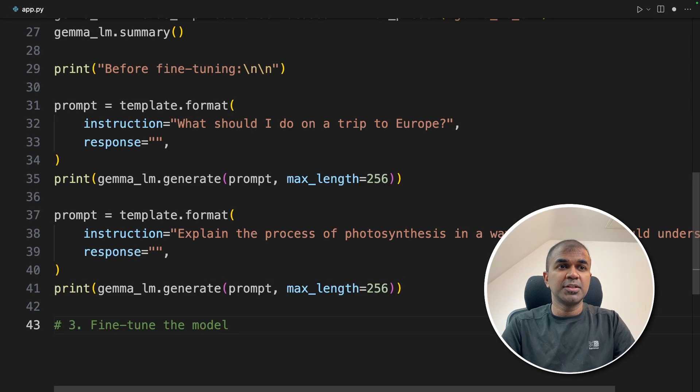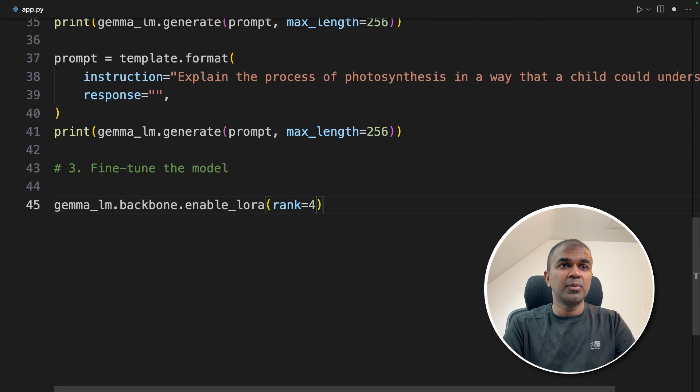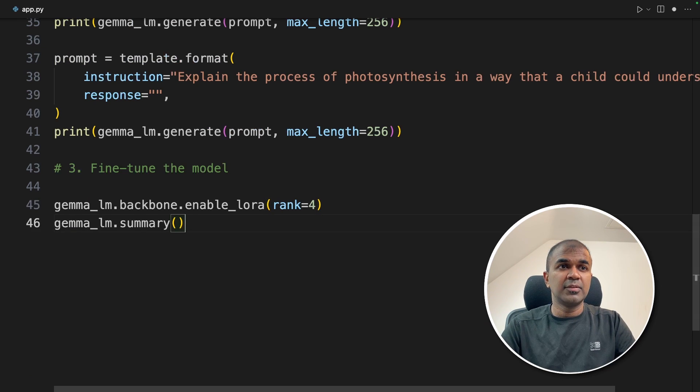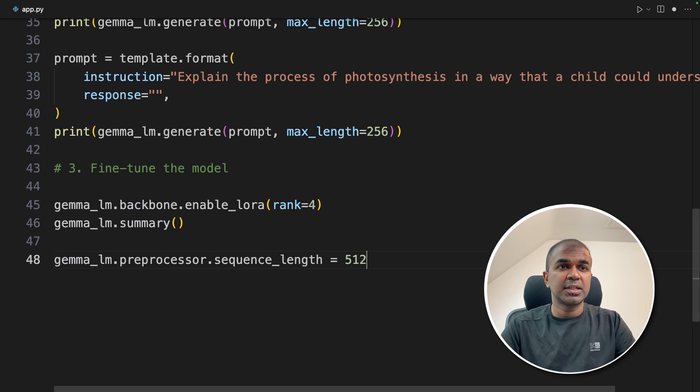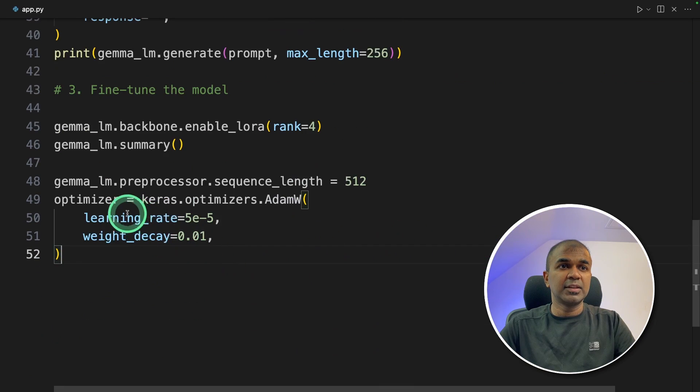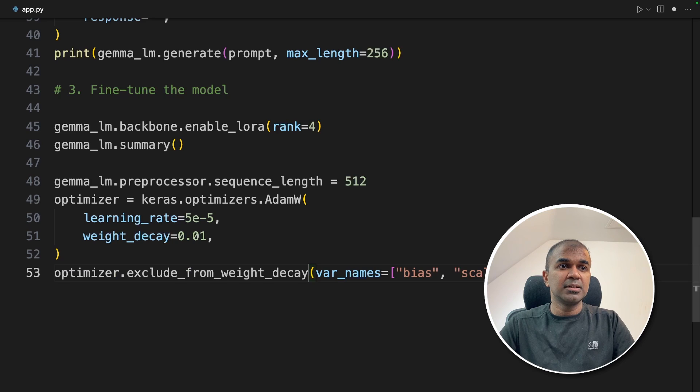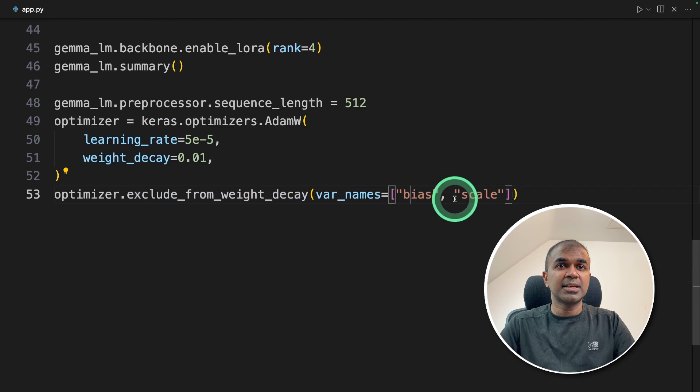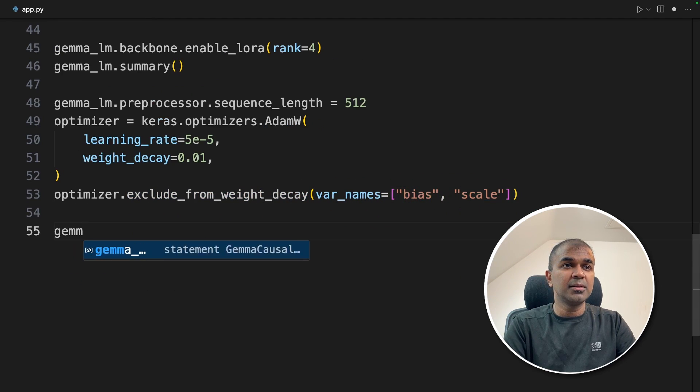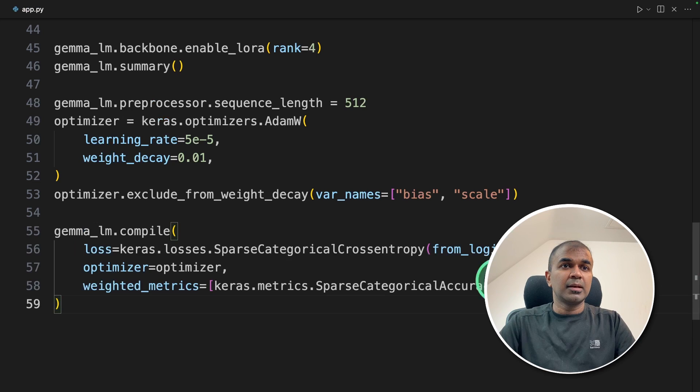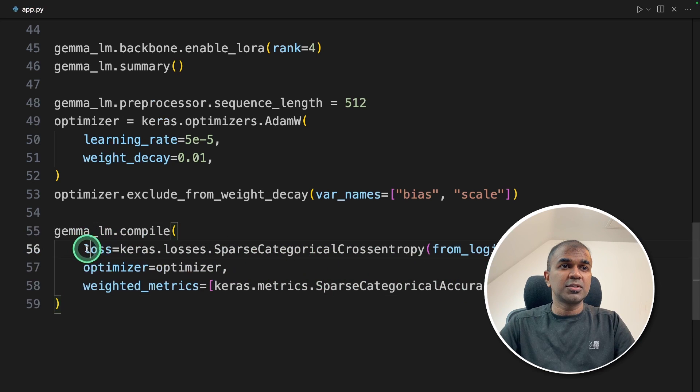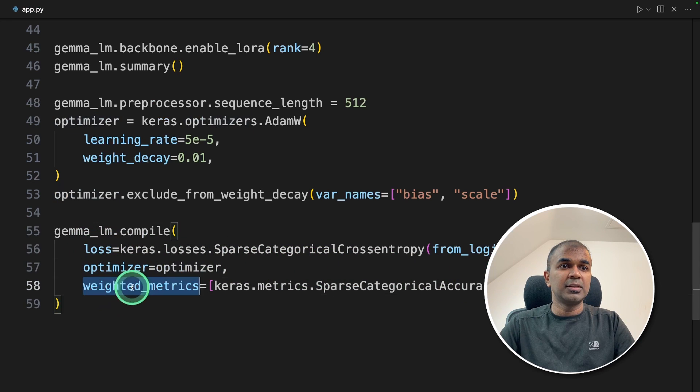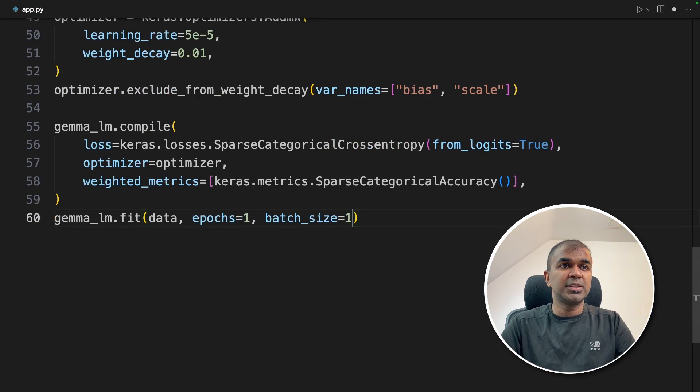Now we're going to teach the large language model. So the third step fine-tune the model. Gemma LM dot backbone enable LoRA rank 4. You can try a different rank. Then we are printing out the summary. Now we're going to set up the sequence length and the optimizer which is Adam W having the learning rate and weight decay. Next optimizer exclude from weight decays bias and scale.